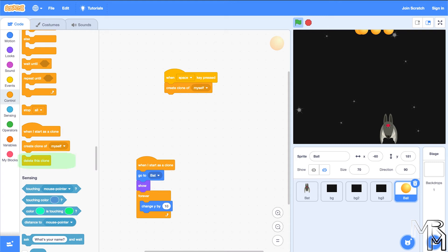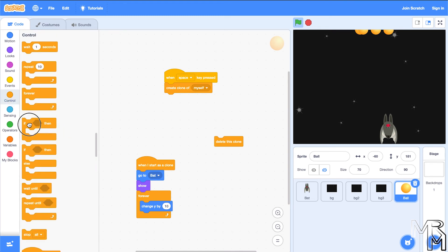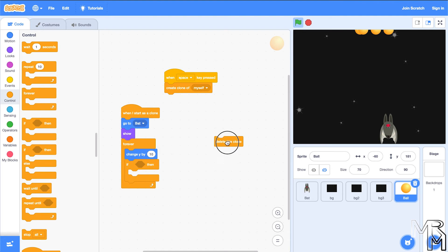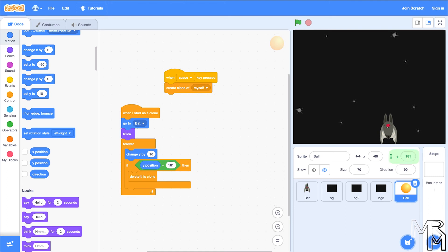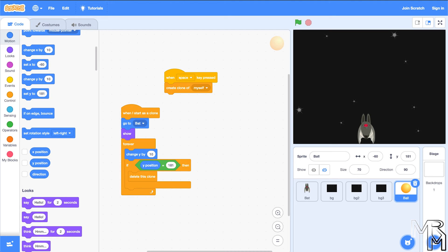To delete a fireball clone, we use the delete this clone block — triggered when the clone reaches the top edge. We check its y coordinate: if the y position equals 181, which is the maximum y value for the ball, we delete the clone. We need an if block inside a forever block, with the delete this clone block inside the if. Now the fireballs disappear, which makes them look like they actually fly off the screen.